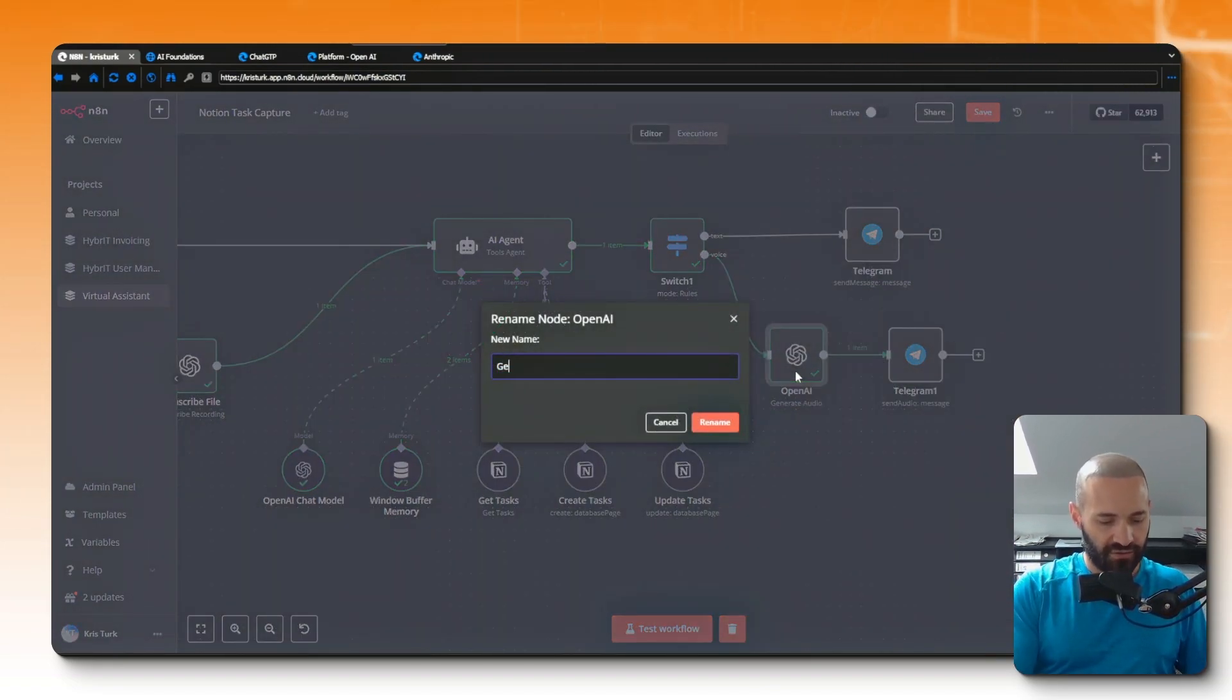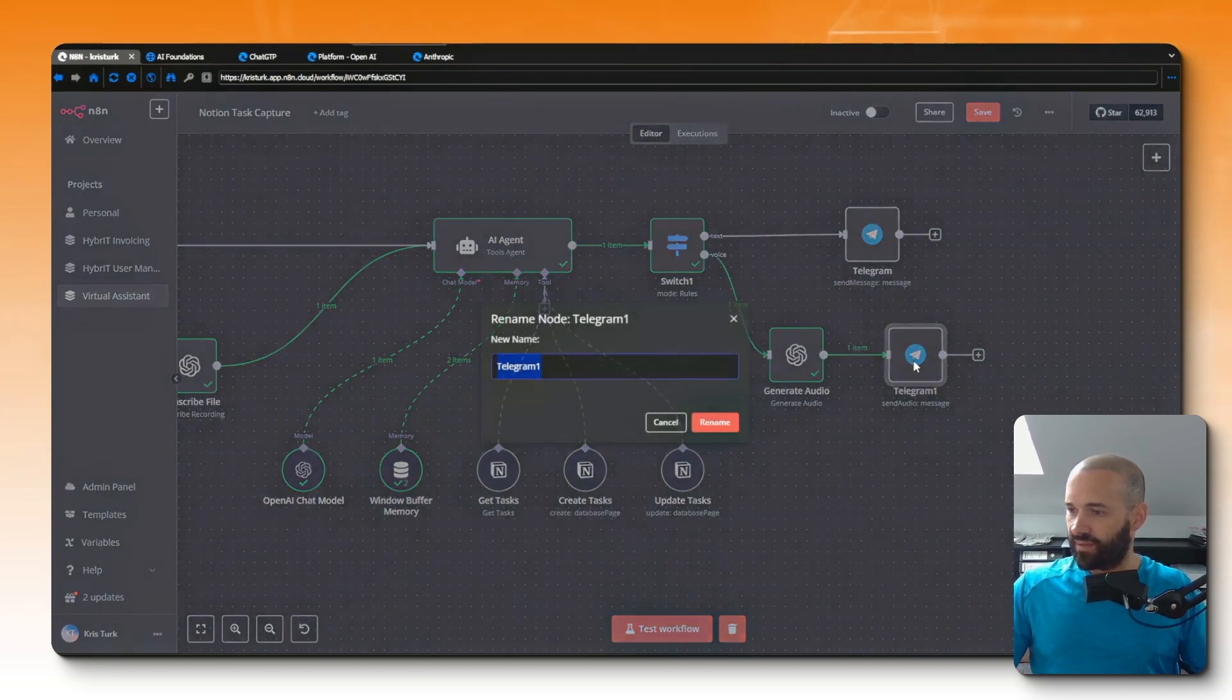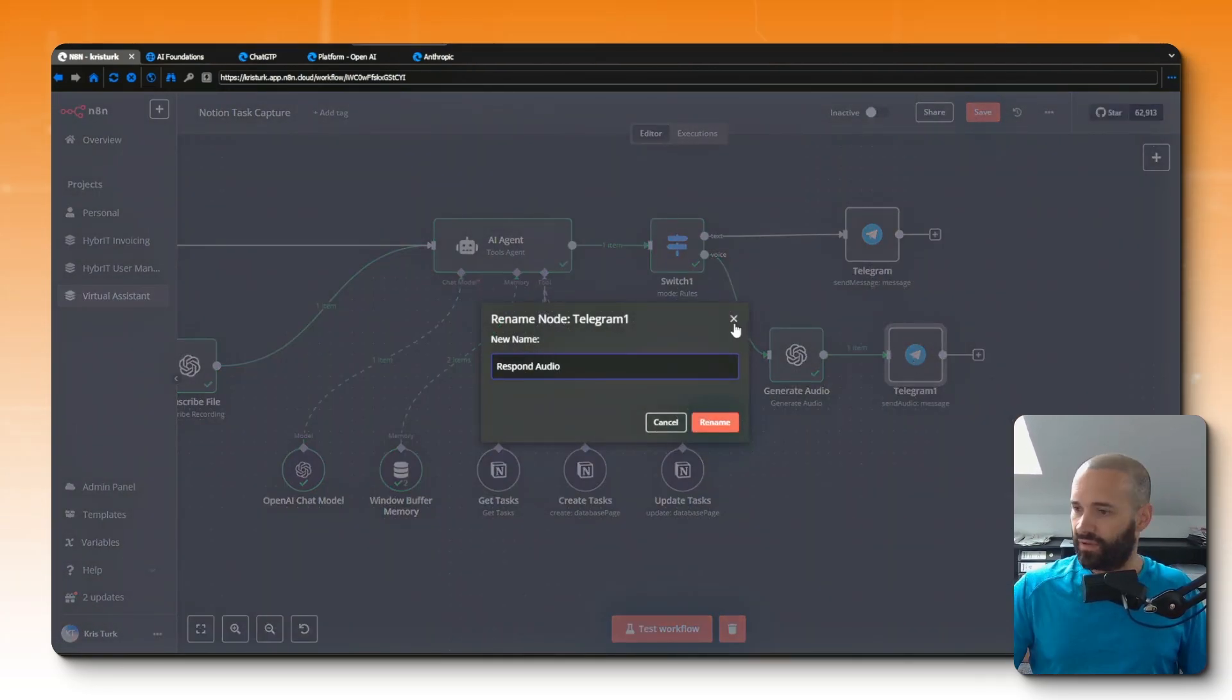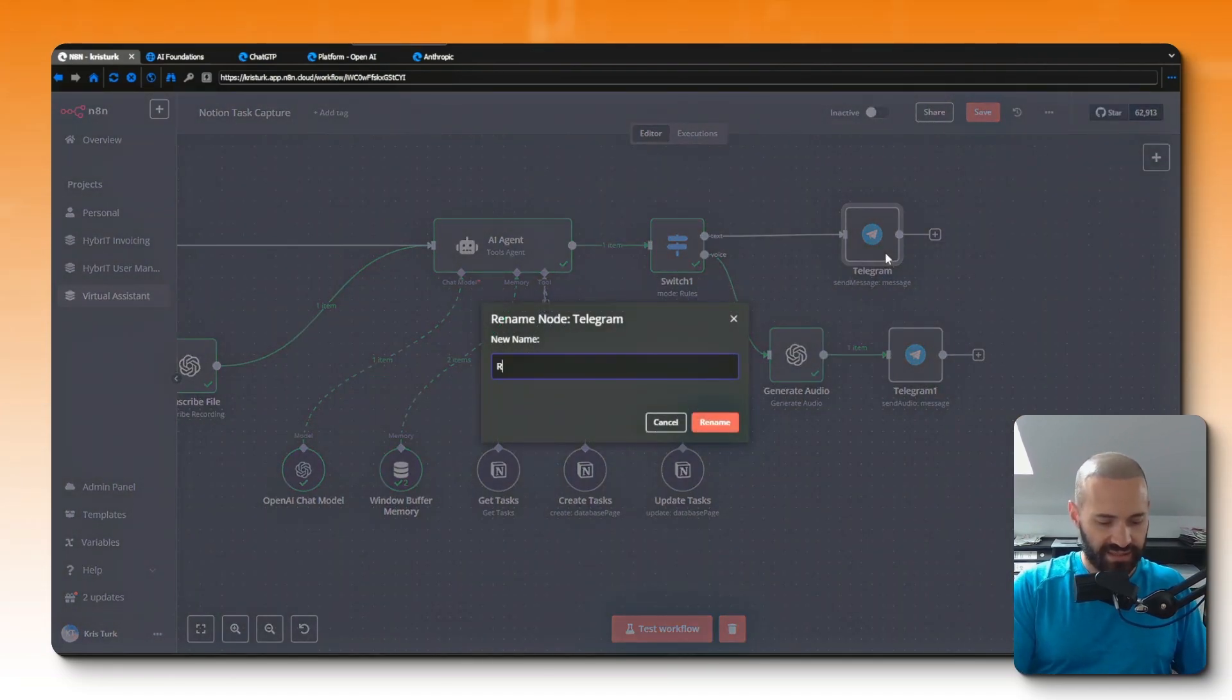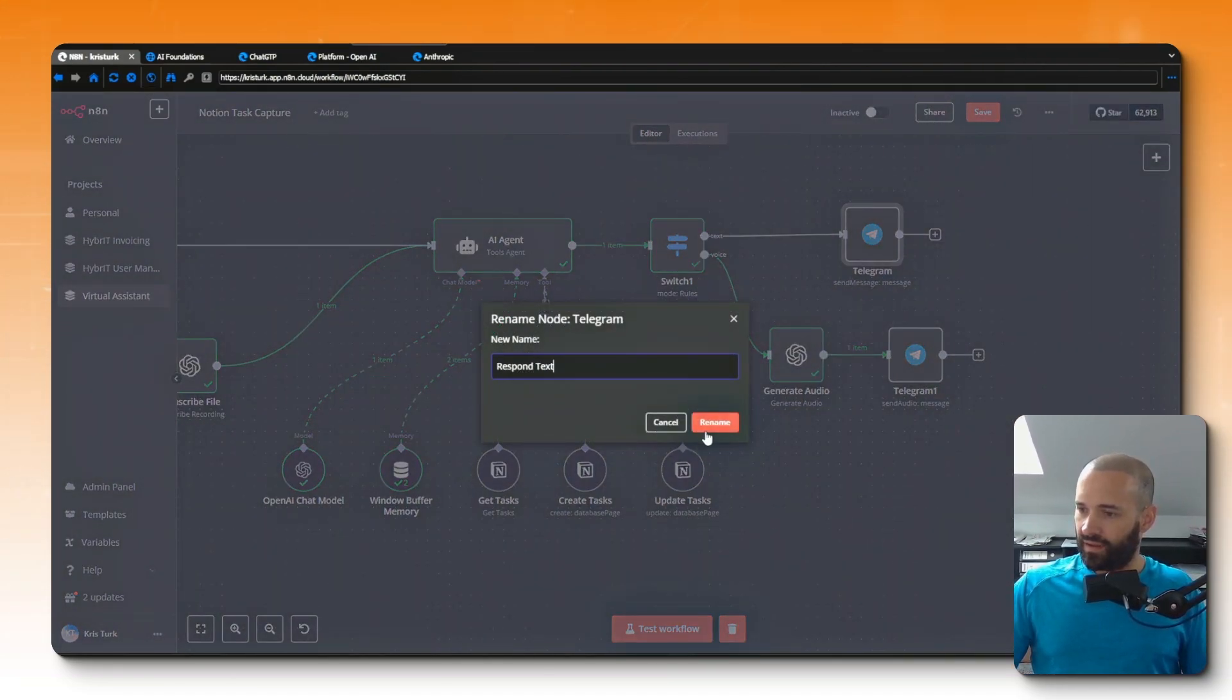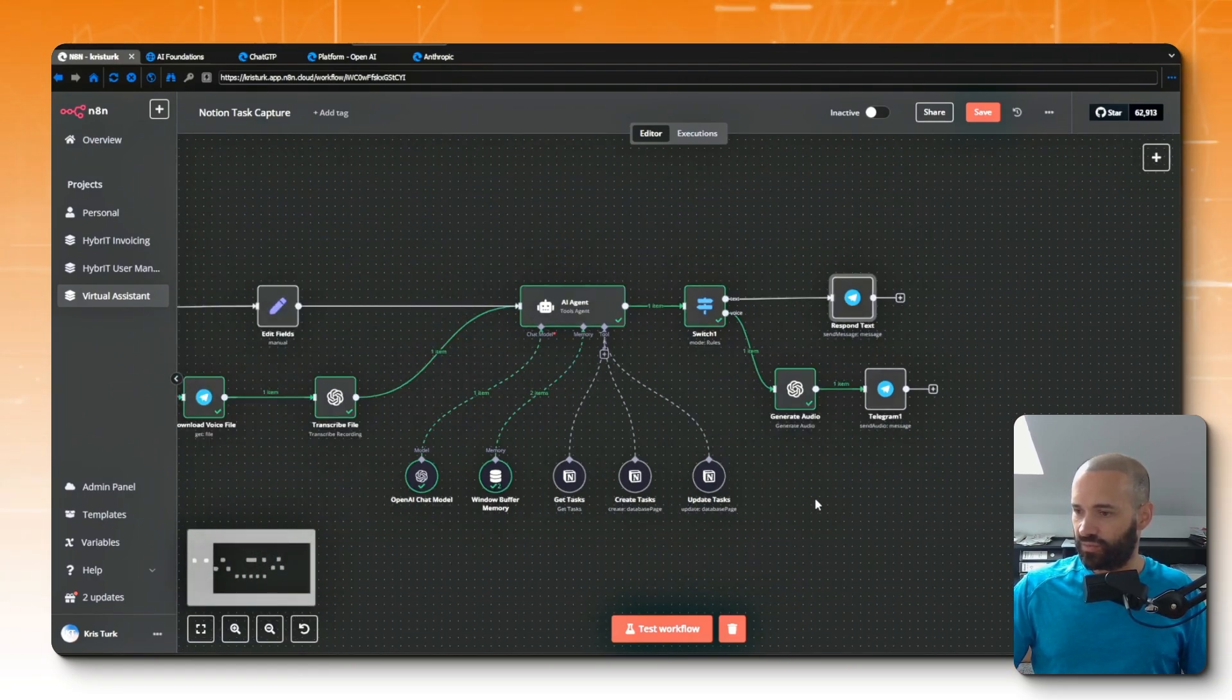So I'll rename a couple of these things. Just highlight the node and press F2. I'm going to rename that 'generate audio' and I'm going to rename this 'telegram response', which means that this is probably going to be 'respond text'. Okay, that all looks pretty tidy to me, so I'm happy to now test my workflow.